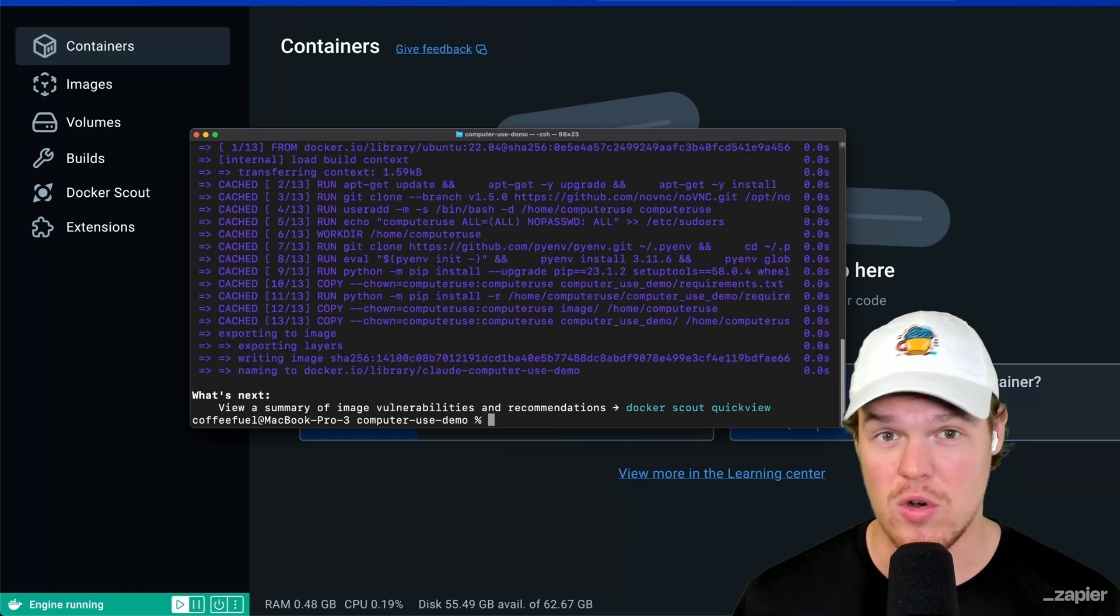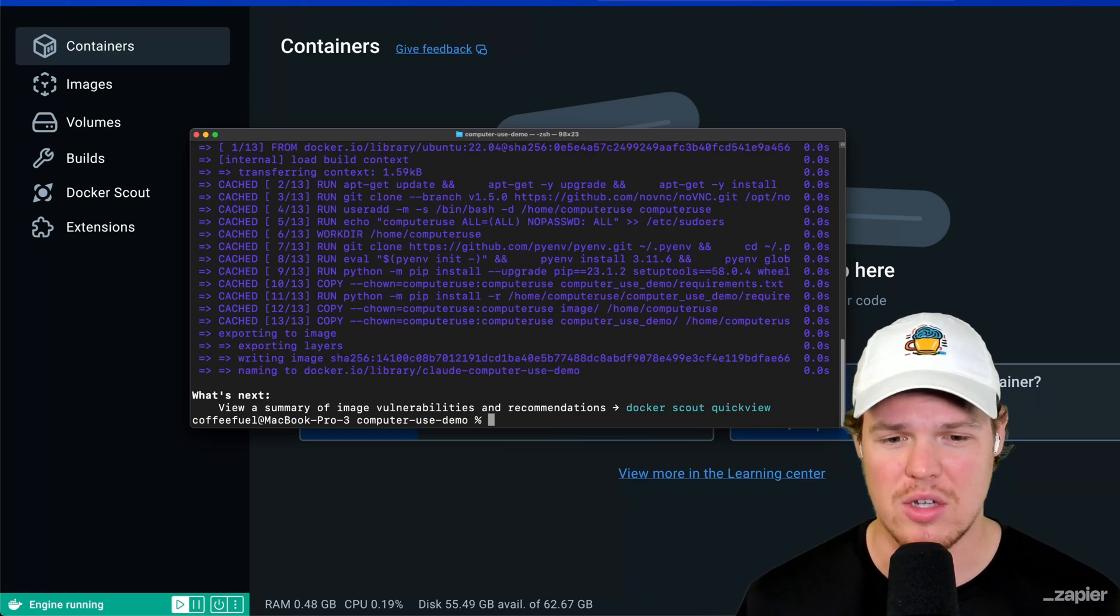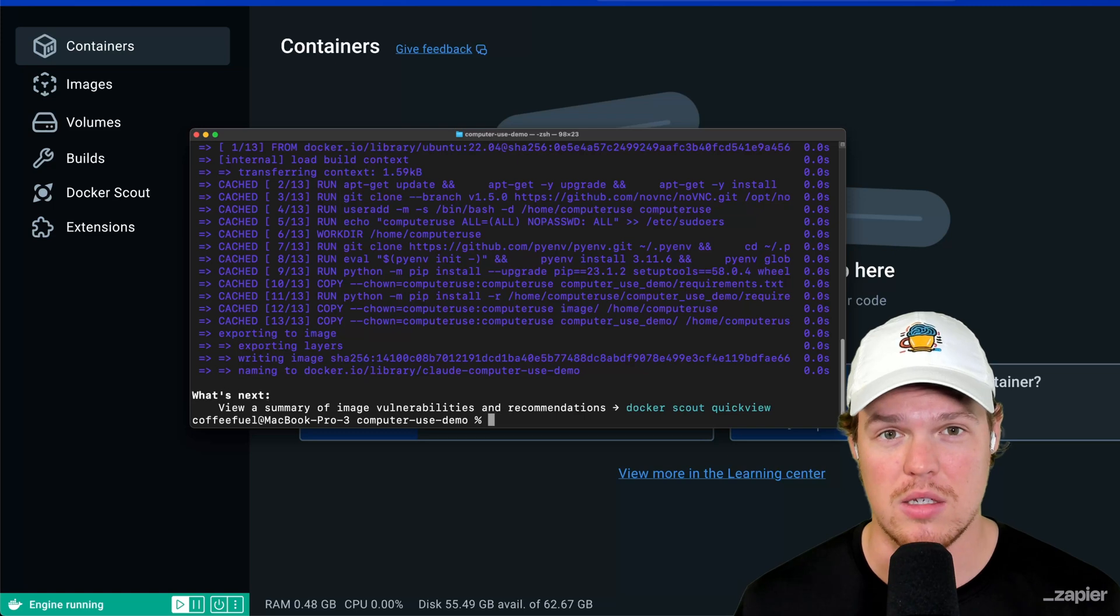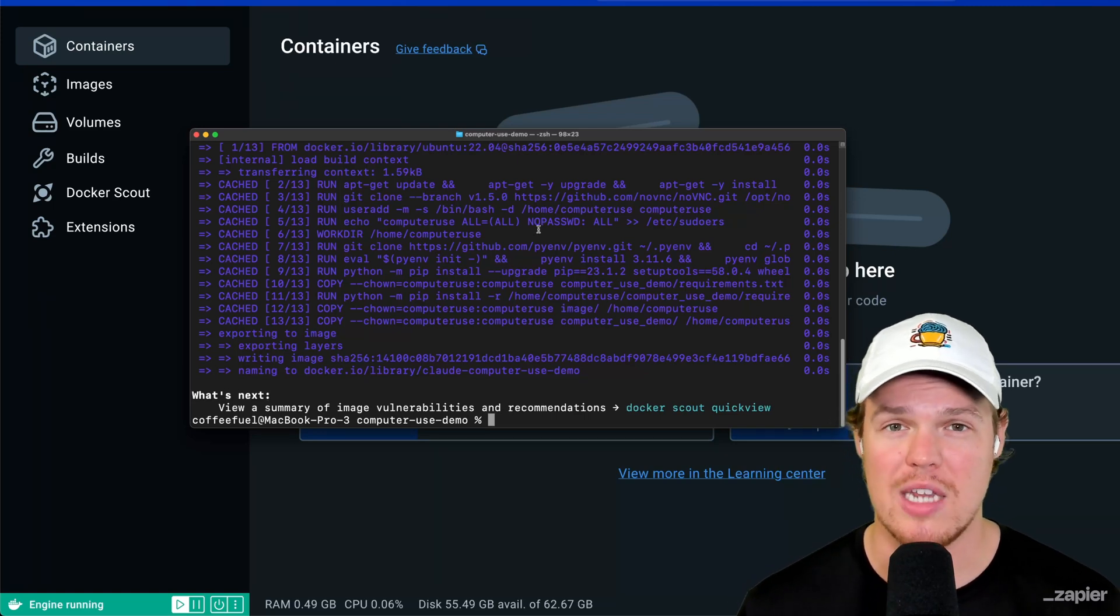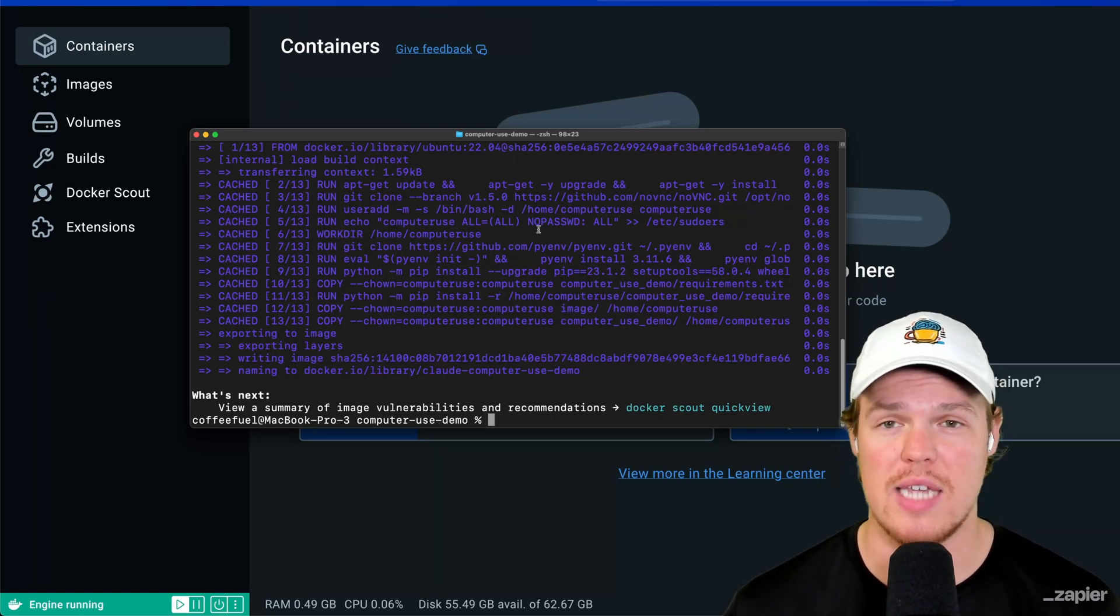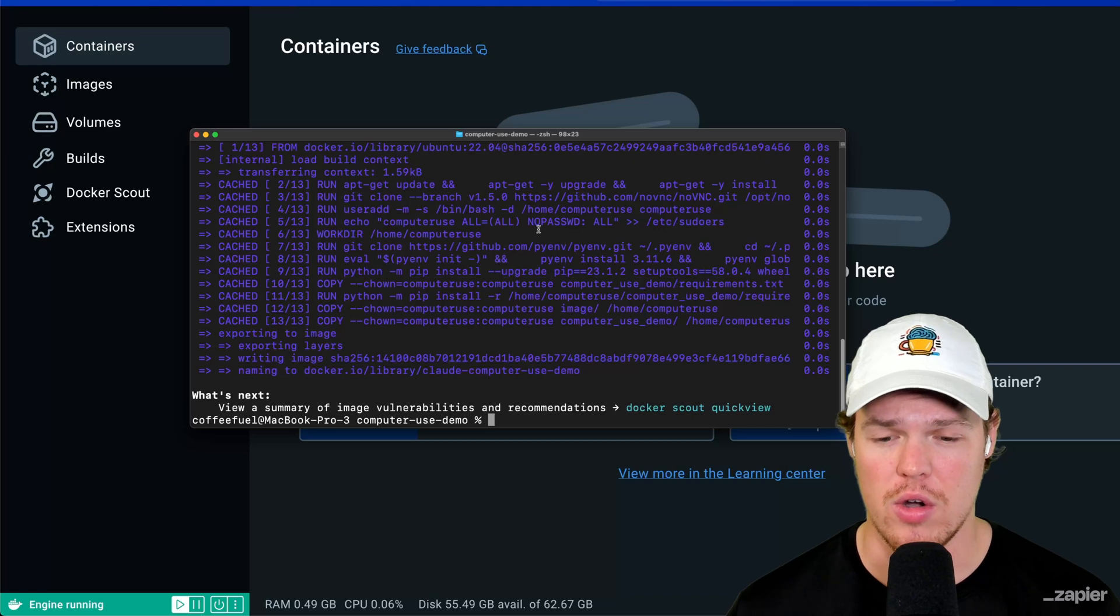Don't worry about all that. You're not getting hacked. When I first created this, it took like three, five minutes, but now since I've already done it, it only takes like ten seconds.